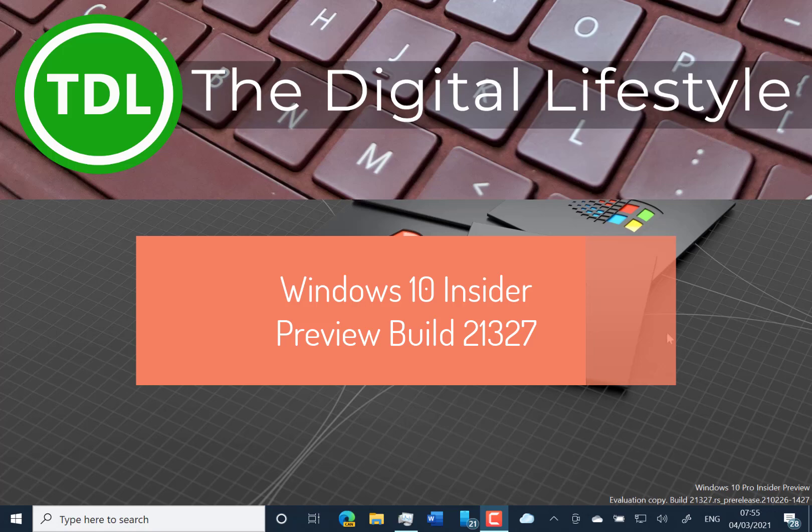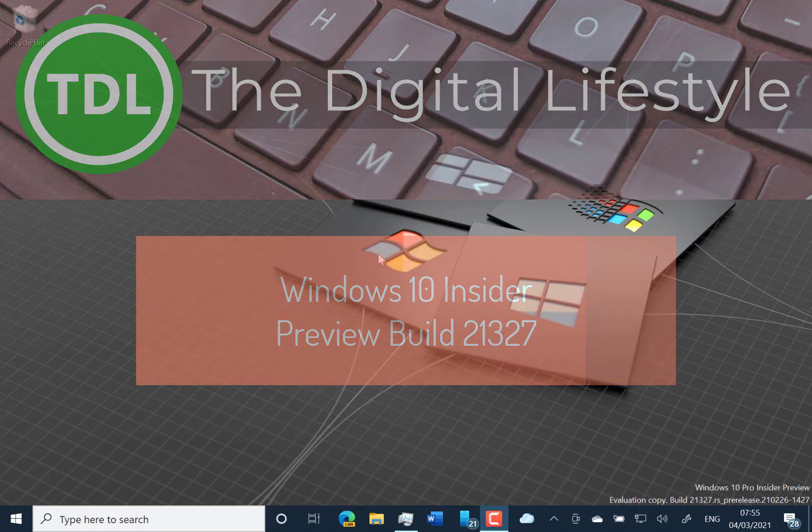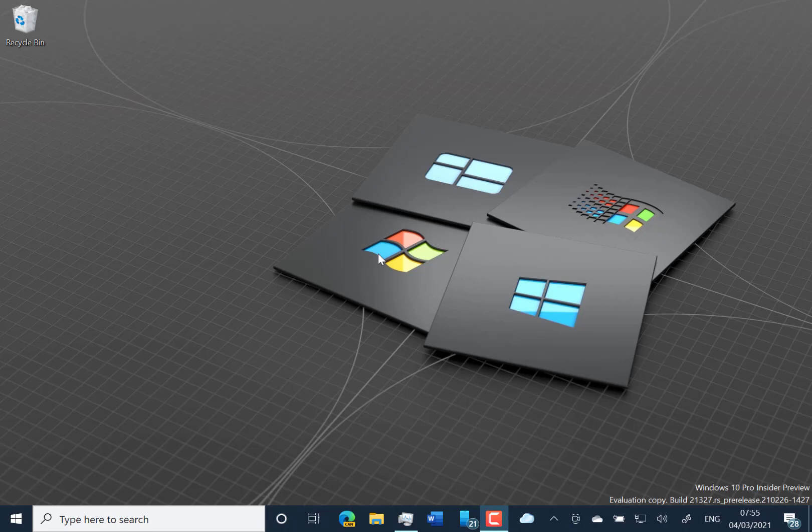Welcome to a video from the digital lifestyle.com. New build of Windows 10 to look at. This is 21327 for Windows Insiders on the dev channel.